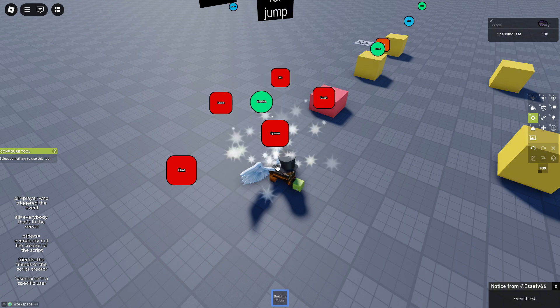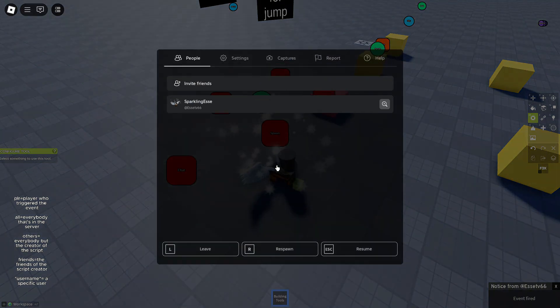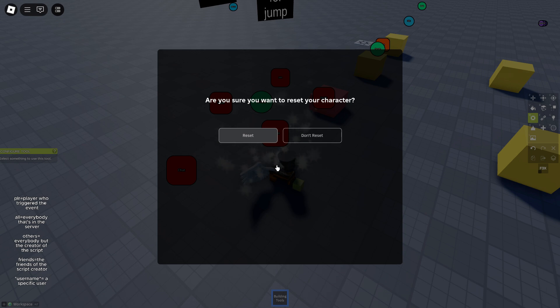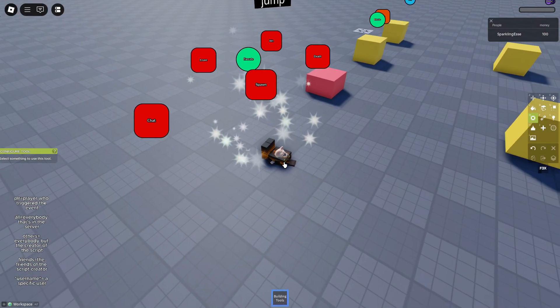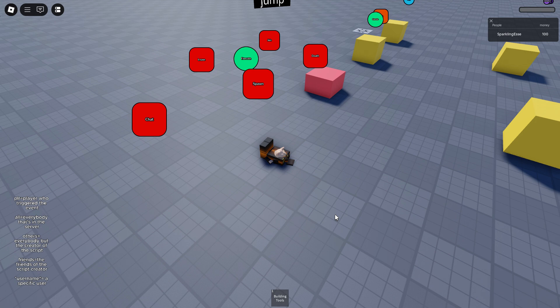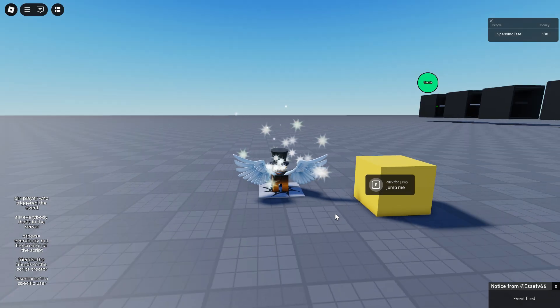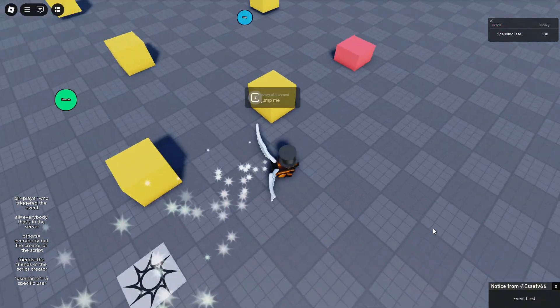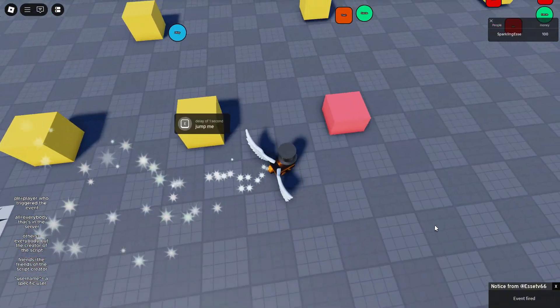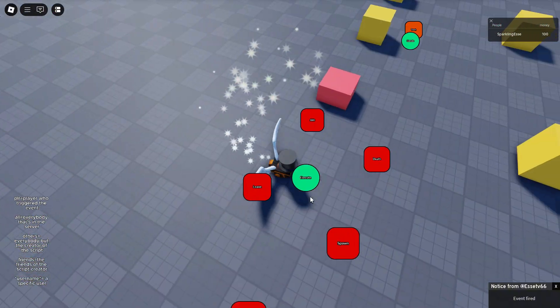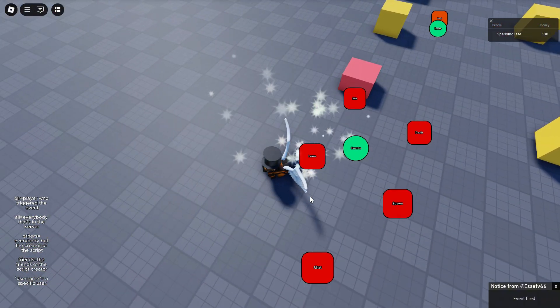Now if you reset, the death and the spawn event will fire because you die, death event, you spawn, spawn event. Right, at least I think so. Please. No. Wait, I'm confused. Normally both events fired.